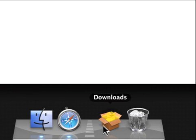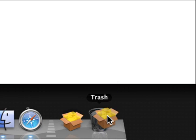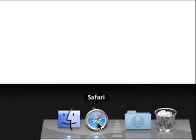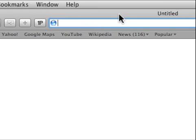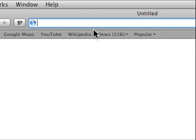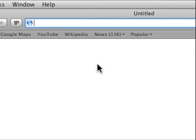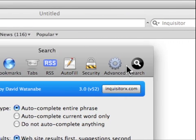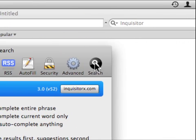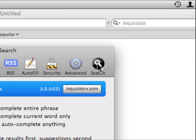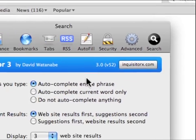If you want you can trash the Inquisitor installer. Now we'll go to preferences command comma and then go to the search preferences right here which is the new pane on your Safari preferences.